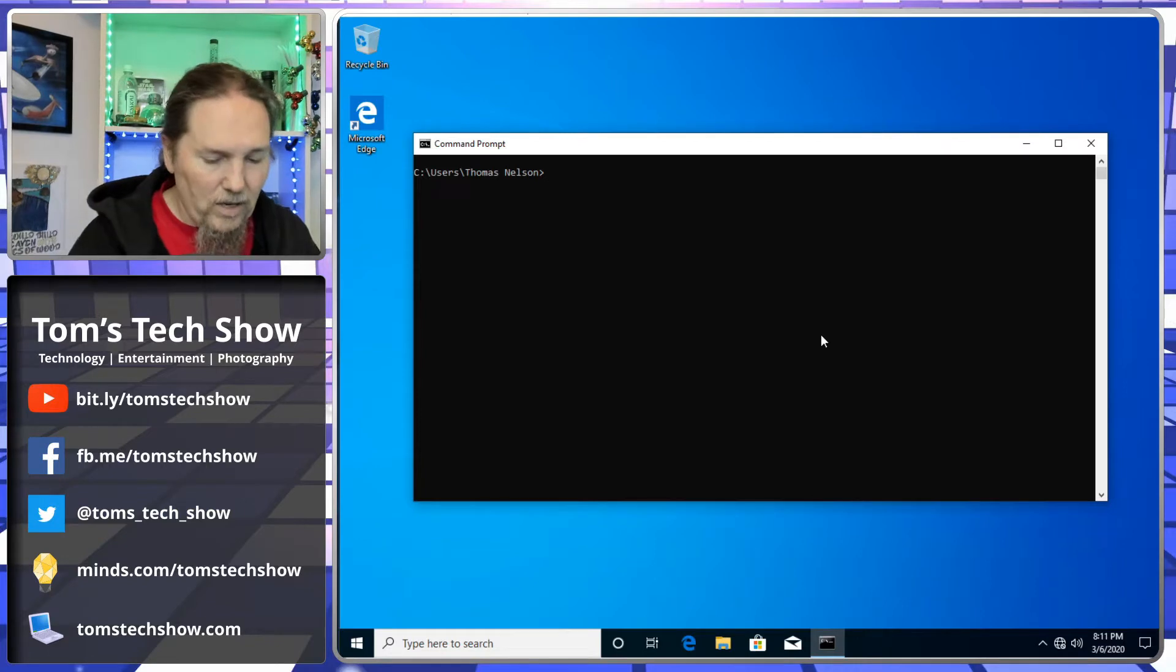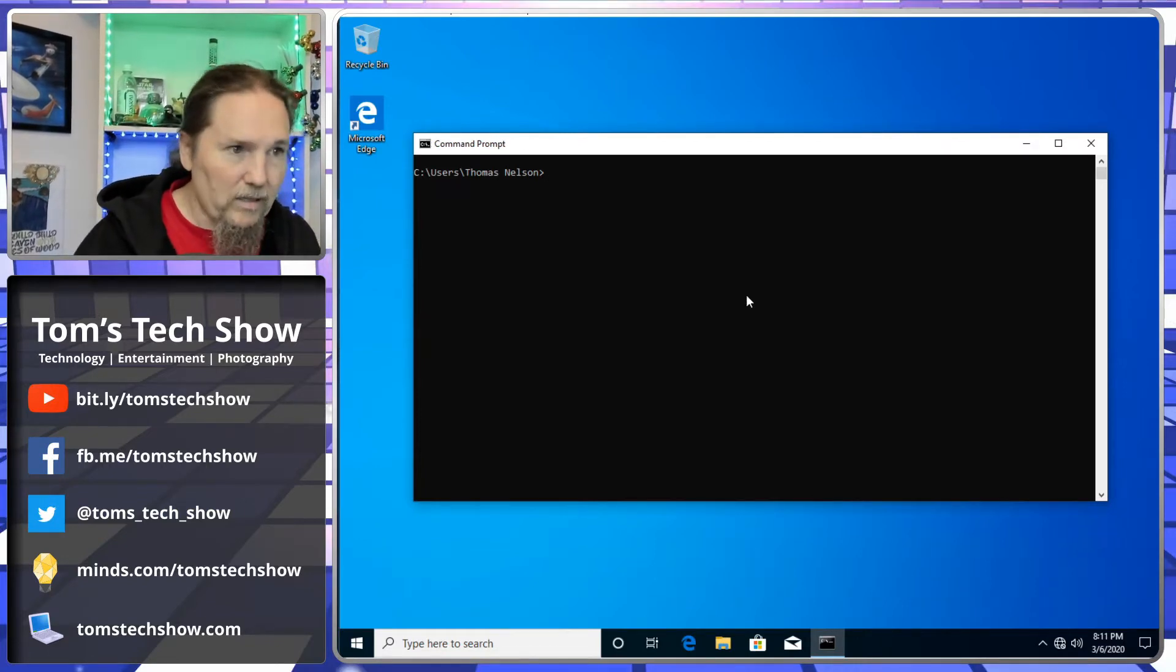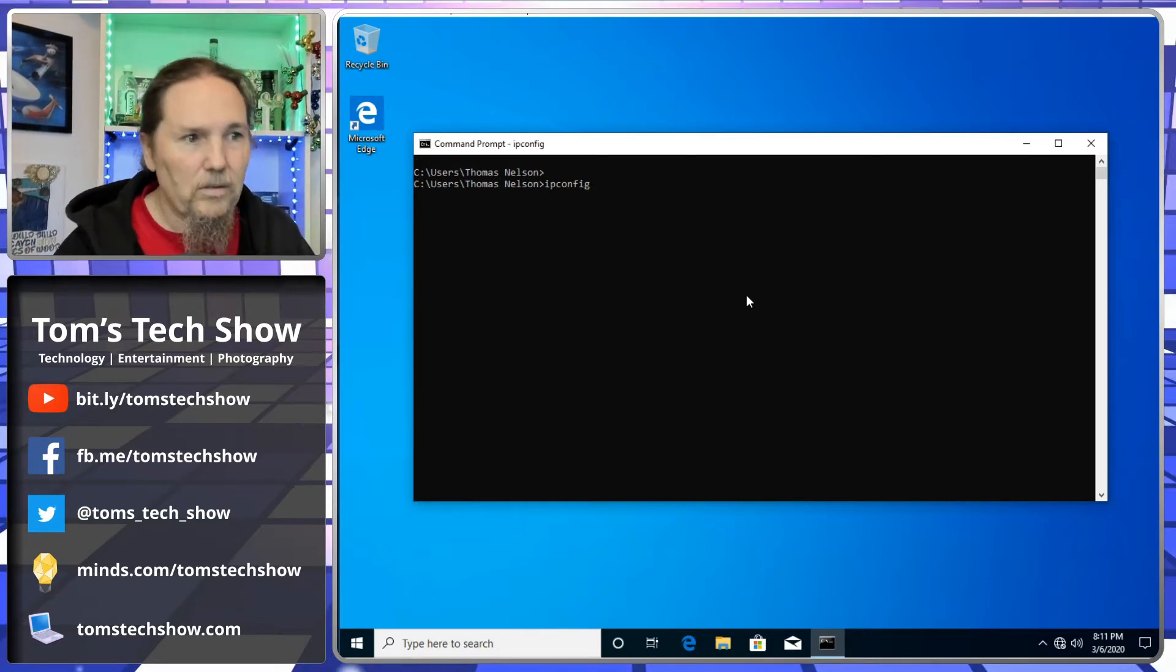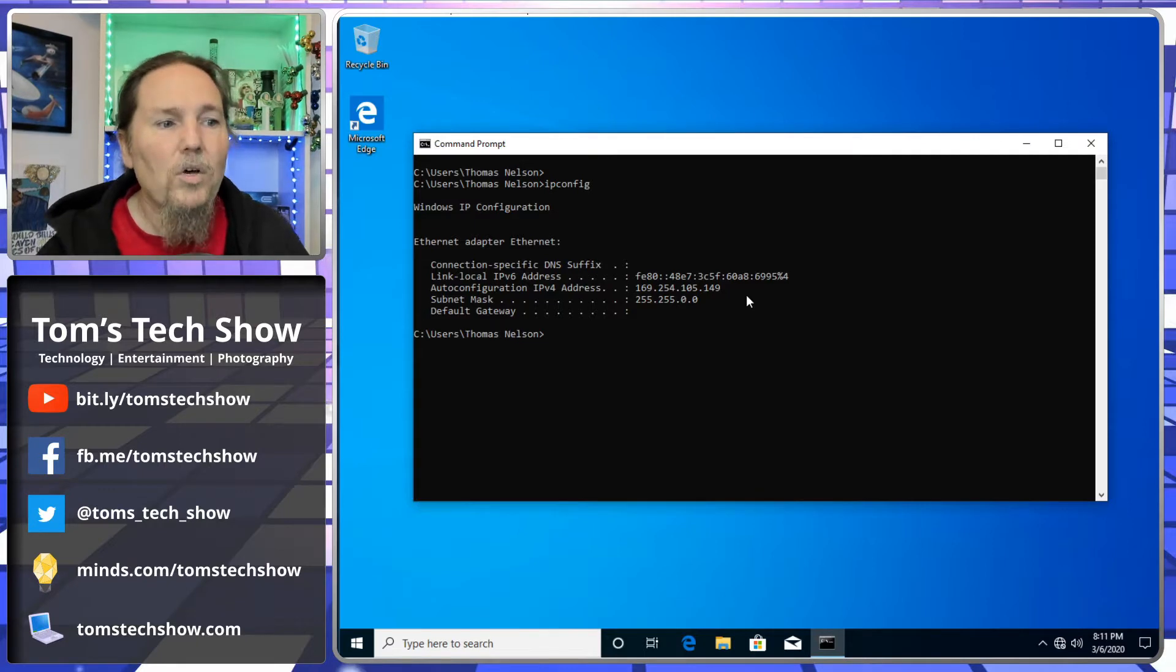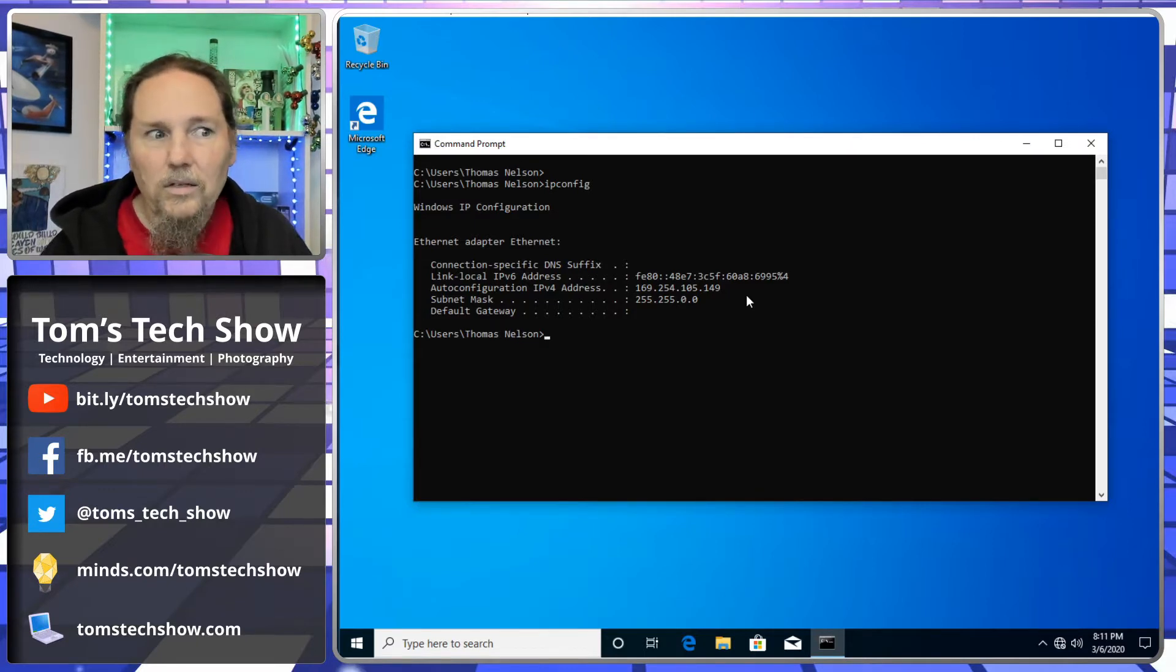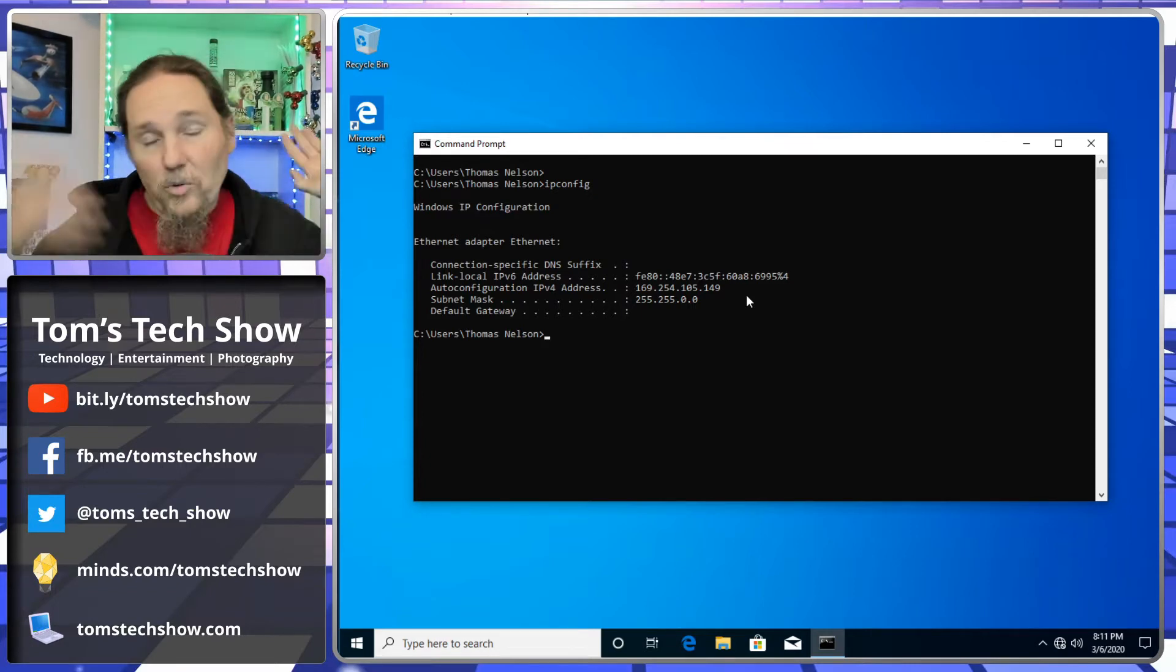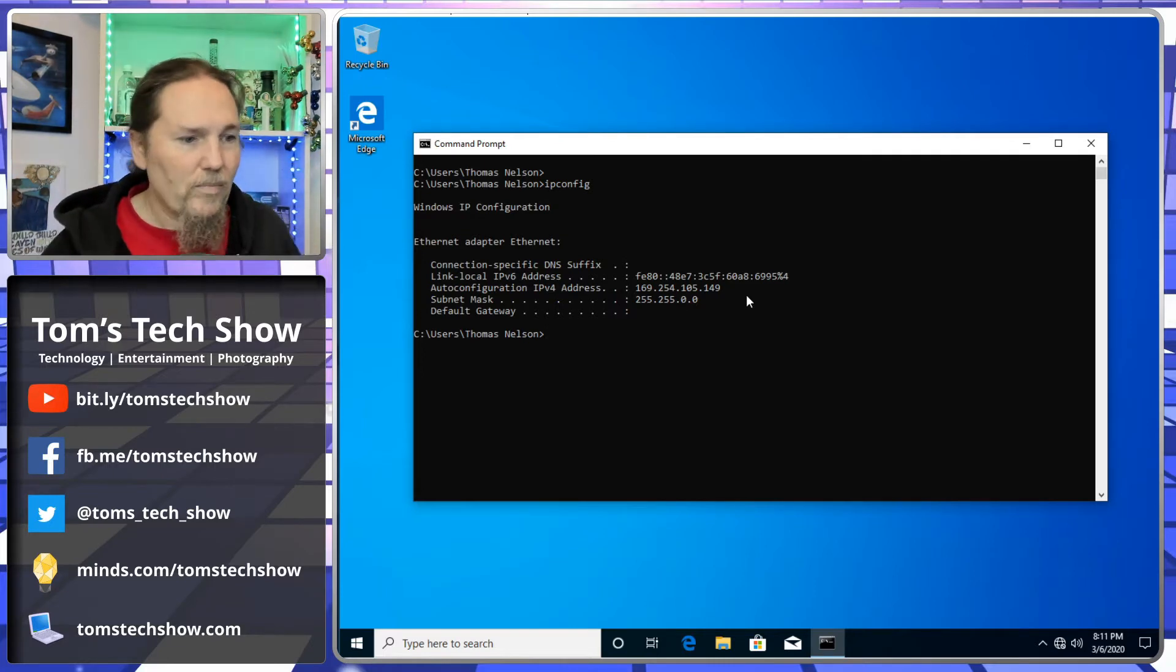Here I am at a computer, and I type in ipconfig, which shows me what my Internet settings are. Right now it's set to this weird 169.254 address, and that's one of these addresses that Microsoft has that is like, I don't know what to do. I'm just throwing up my hands.